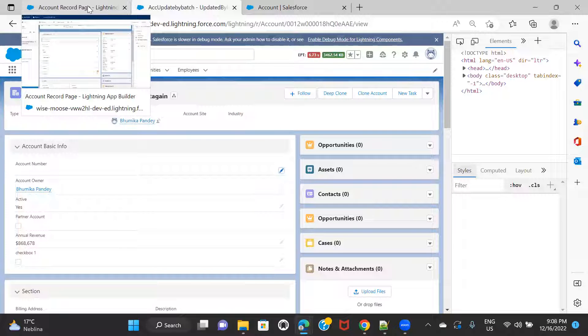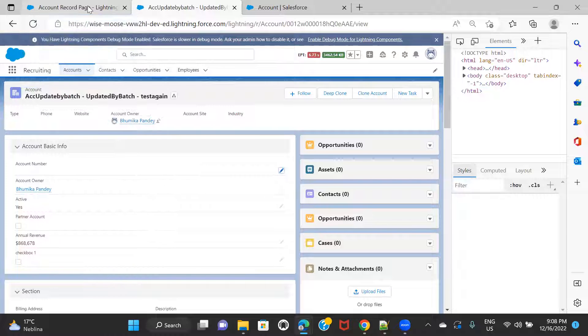So this was how you can apply field filters based on particular conditions in your dynamic forms. I'll see you in the next video — till then, keep practicing. Bye.